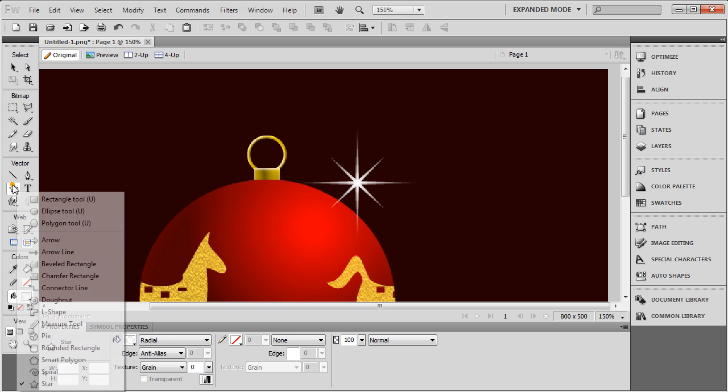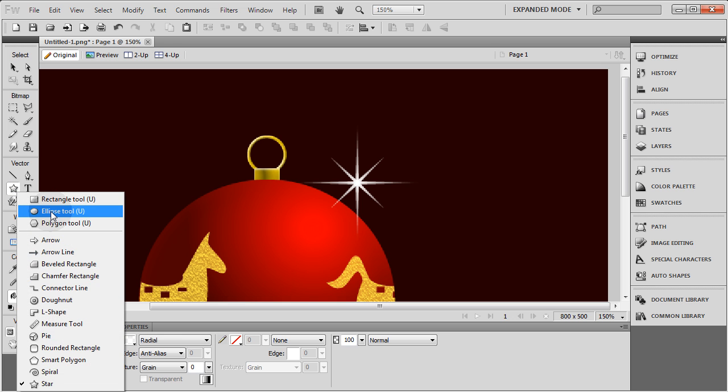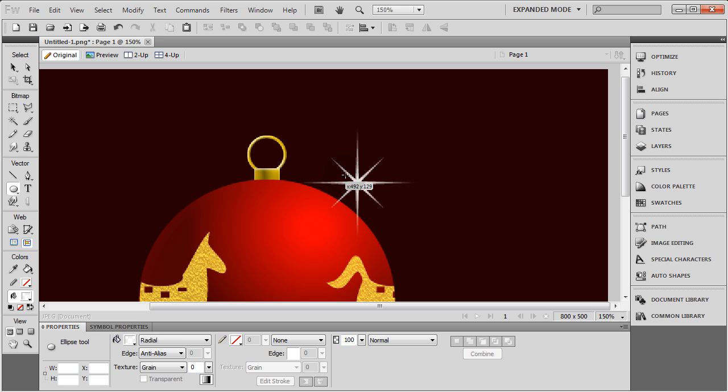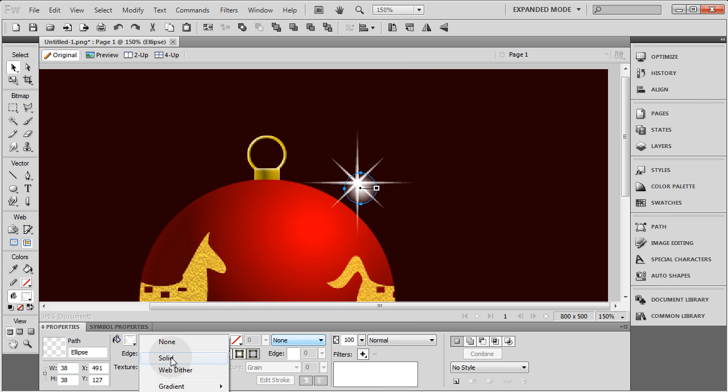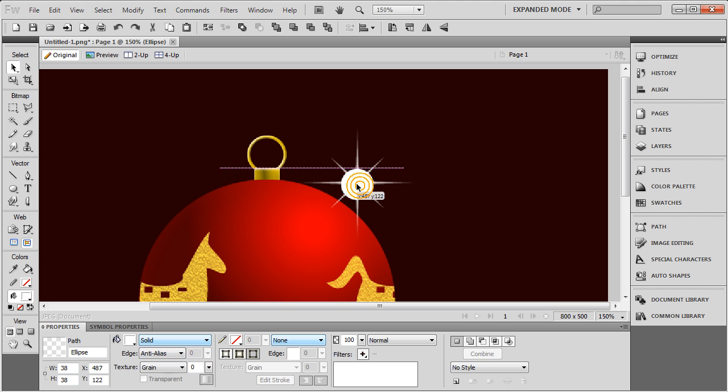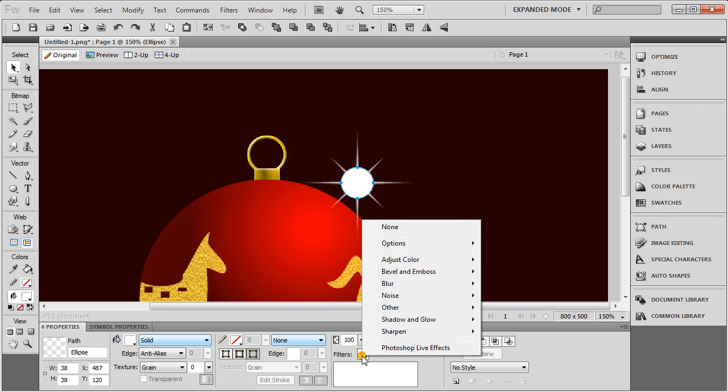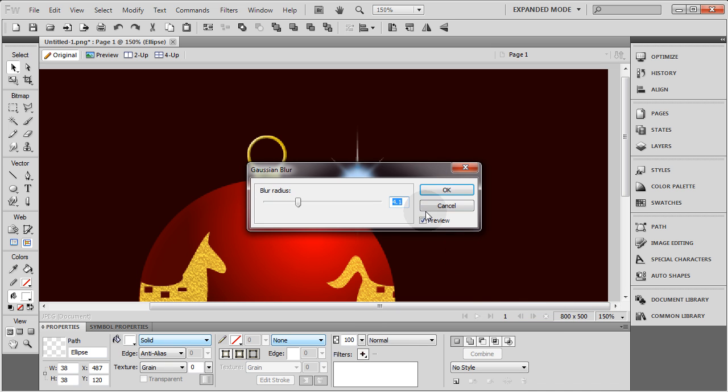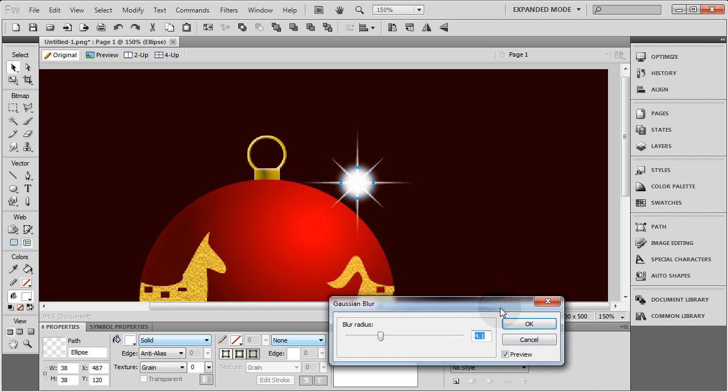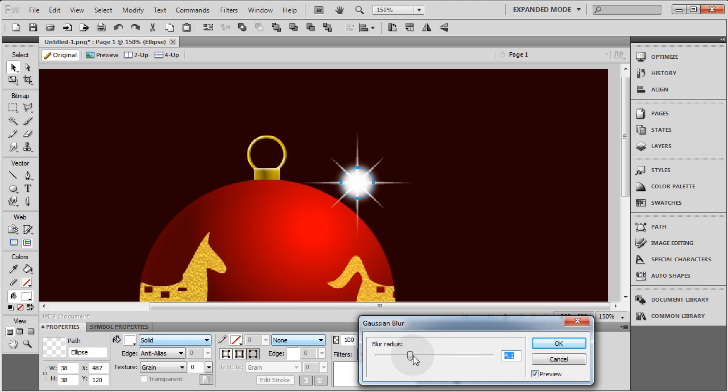We'll add one last little thing to it. Let's add an ellipse to the top, right about like that. This one we're going to make a solid white. Position it in the center of that star the best we can, right about there. That's good enough. Then we'll go to Filters, Blur, Gaussian Blur, however you pronounce that. I don't know, I don't care.